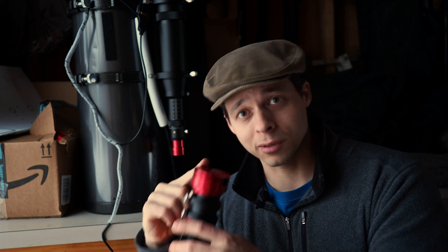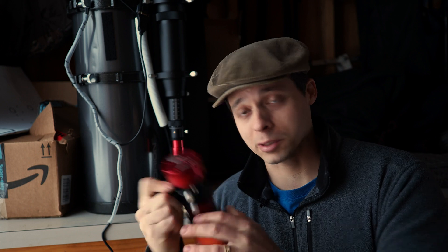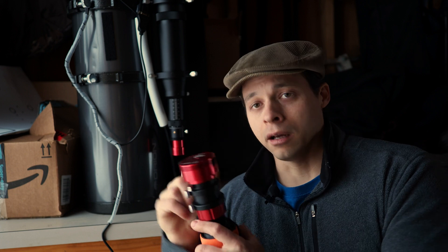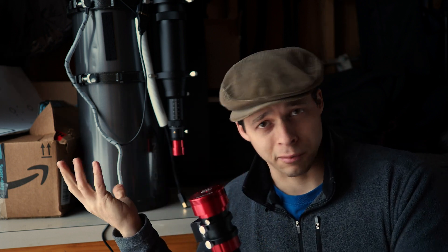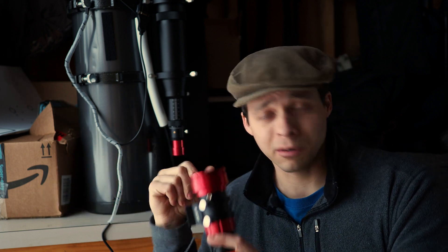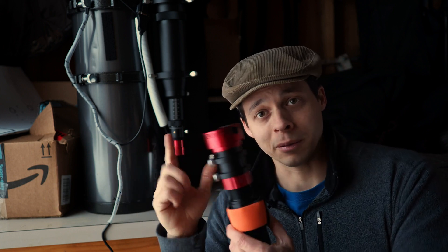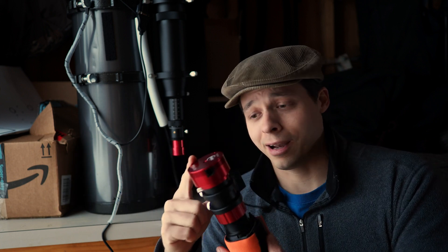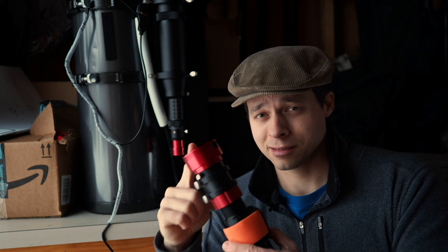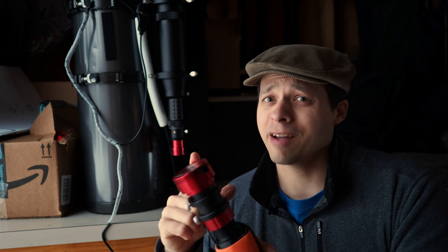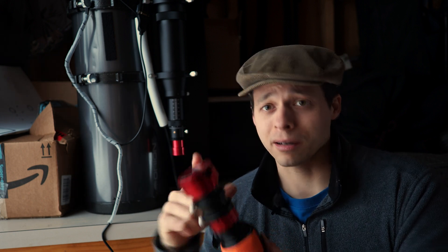These two right here are a good example. We've got the 290 back here, and this is the 178mm, which by the way is the one that I recommend the most bang for buck. These two have fairly similar quantum efficiencies, fairly similar read noise, fairly similar pixel size, but this guy has a sensor in it that's about four or five times bigger than the 290.